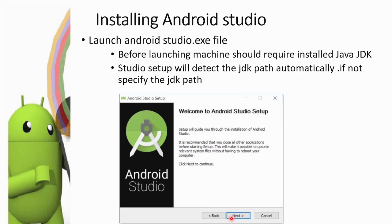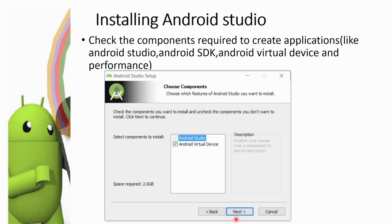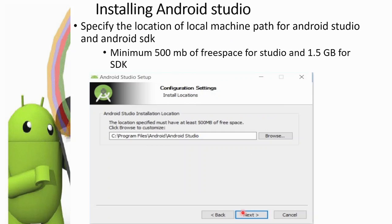Press the Next button to configure. In the second step, select and check the components required to create applications — Android Studio, Android Virtual Device, and Android SDK. Click Next. Then specify the local machine path for Android Studio and Android SDK installation. Minimum 500 MB of free space is required for the Android Studio installation.